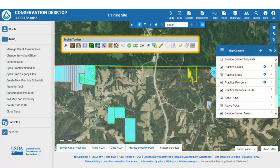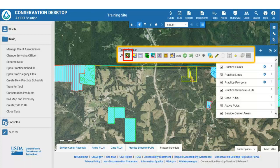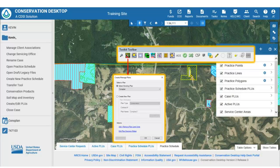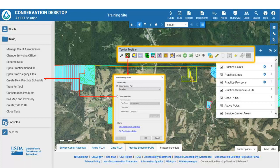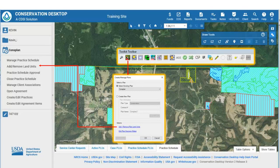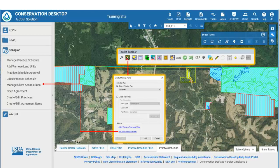Now let's look at the various Toolkit tools and their location in Conservation Desktop. The Zoom to Plan tool is replaced by the Home button on the Center Toolbar. The Toolkit Plan tool has various functions available on the Create Manage Plans dialog. The Select Existing Plan option is replaced by the Open Practice Schedule function under the Case File panel. The Create New Plan option is replaced by the Create New Practice Schedule function under the Case File panel. The Add Remove Land Units option is replaced by the Add Remove Land Units function under the Practice Schedule panel. The Edit Plan Decision Maker option is replaced by the Manage Client Associations under the Practice Schedule panel.